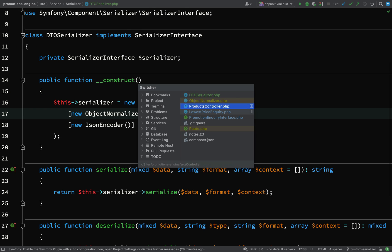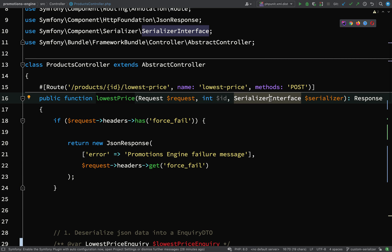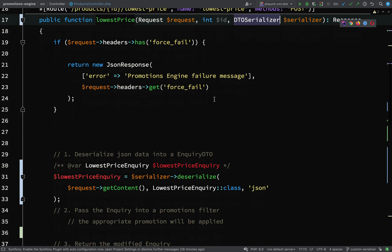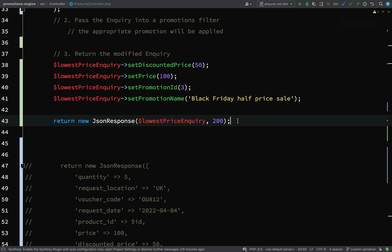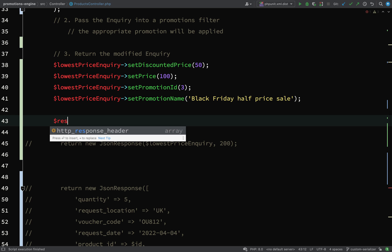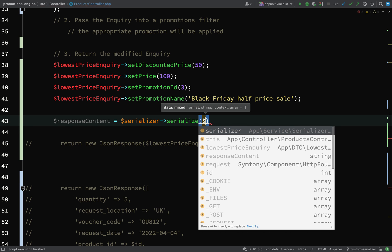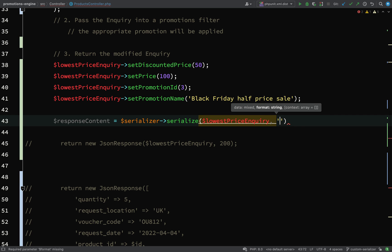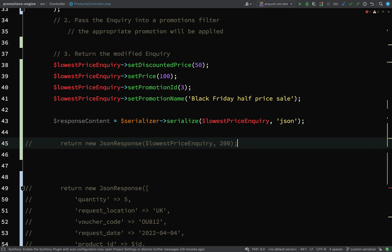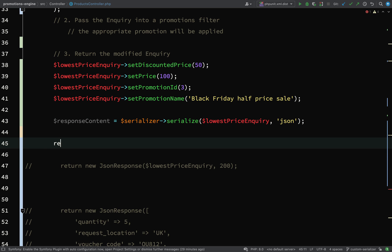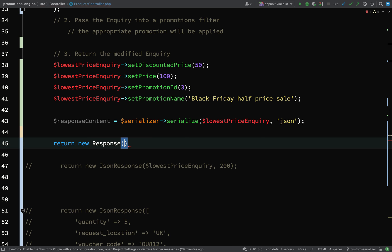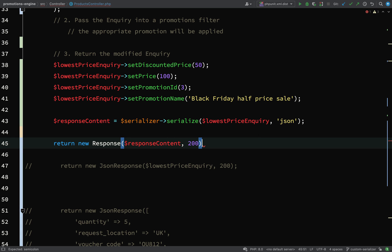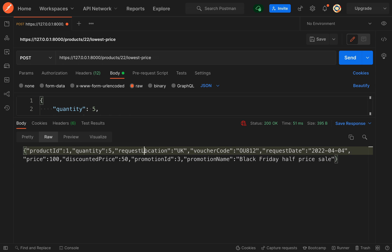Let's go back to our controller. I'll replace serializer interface with DTO serializer. Further down we need to physically perform the serialization, so response content equals serializer serialize lowest price inquiry in JSON format. Because this is already in JSON format, we return a new Response with response content and status code.